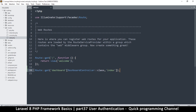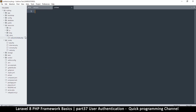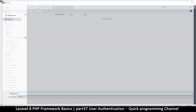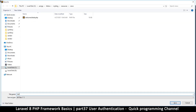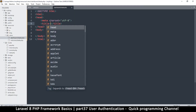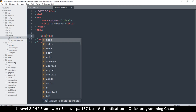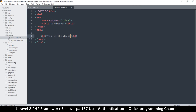Now let's create the view for this dashboard. The view is going to be very simple. I'll go to resources/views and create a new file called dashboard.blade.php. I'll add a basic HTML page with a title of 'dashboard' and an h1 tag that says 'This is the dashboard.'